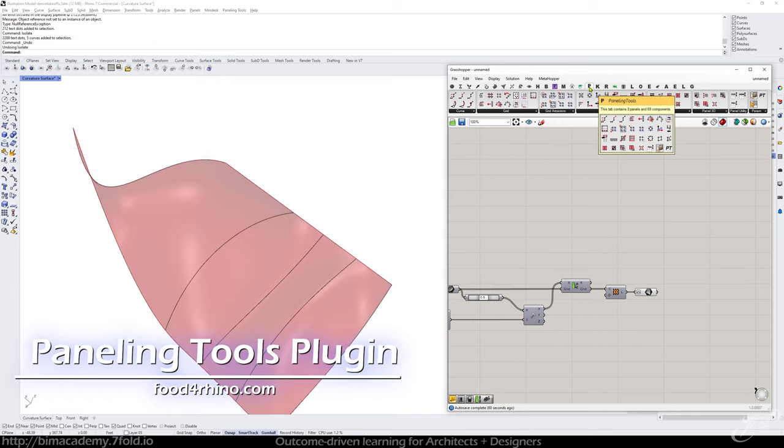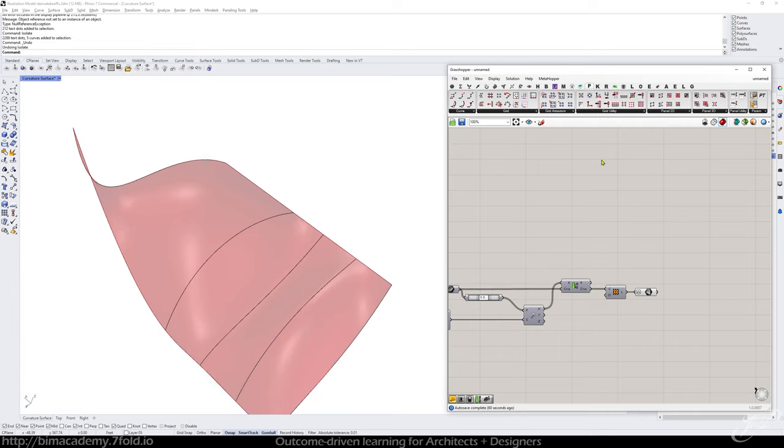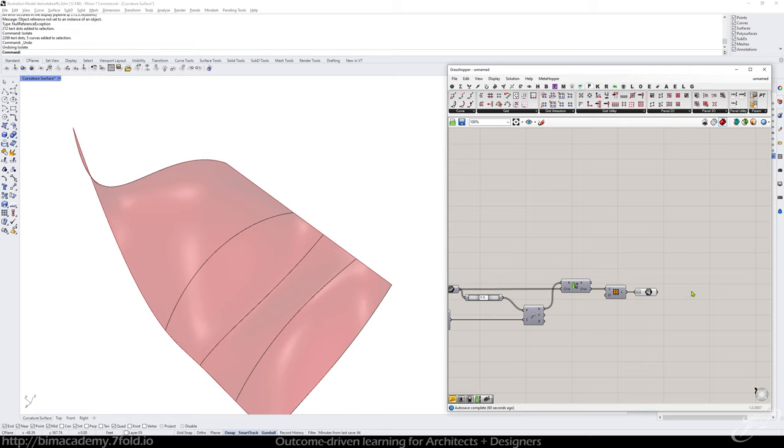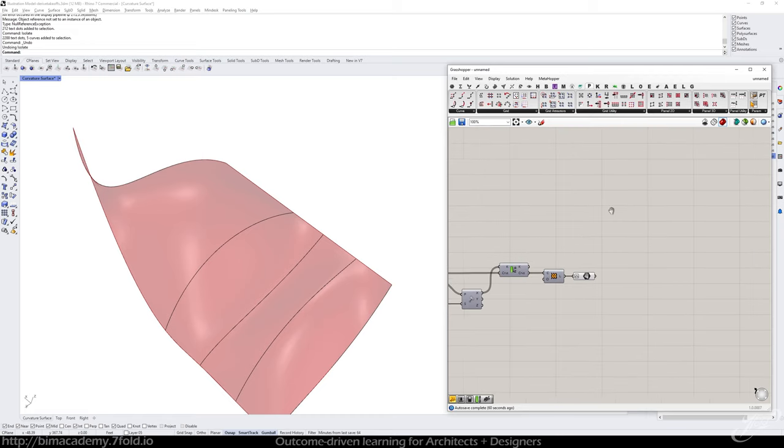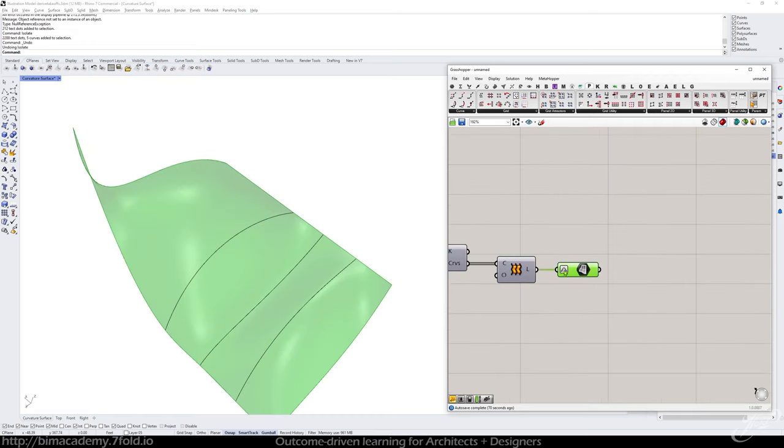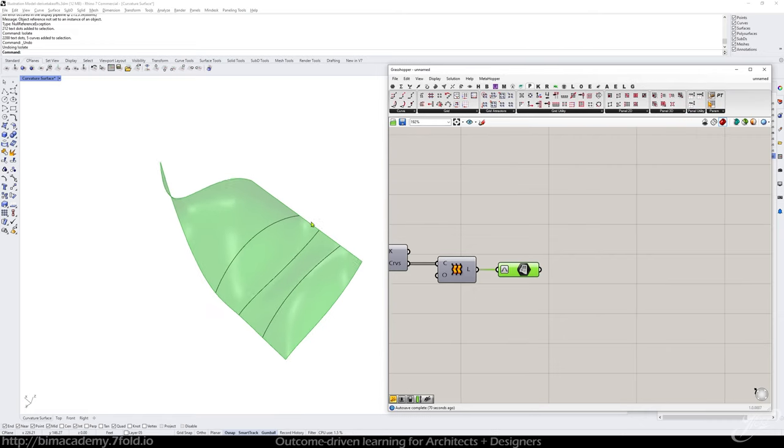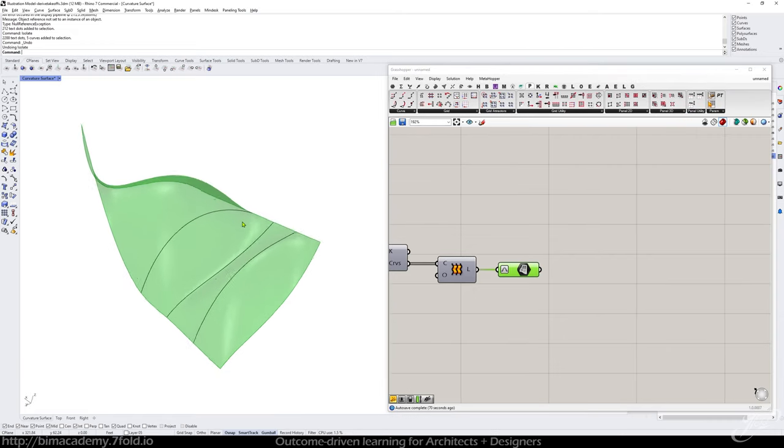Go over to Food for Rhino and pick up paneling tools and we'll get going. Okay so the first thing I want to do is I've already got my surface here loaded and I've reparametrized it. Okay and let's just make a little space here.